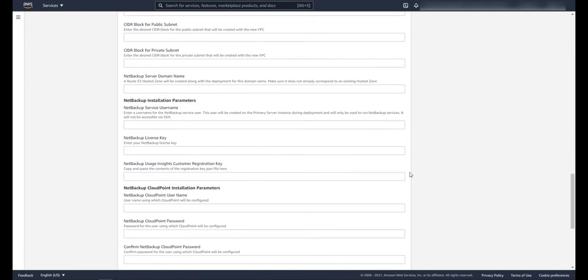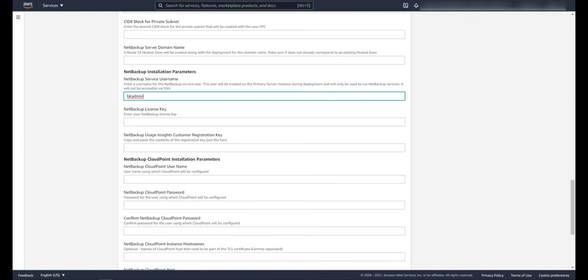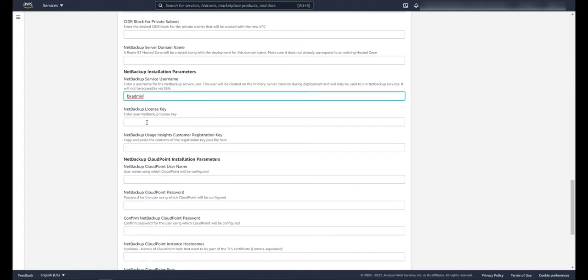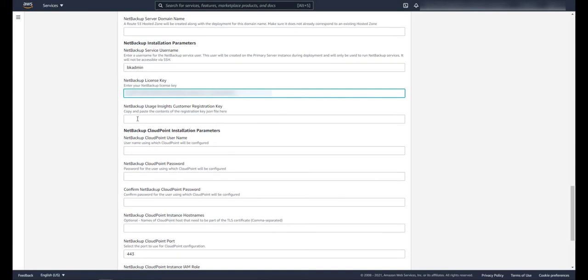Since I don't want AWS to create a VPC and subnet configuration, I'm going to skip these new settings. Next put in a service username for NetBackup. This user will only be used to start and stop processes. They will not be able to SSH into any of your servers. Now let's put in our NetBackup license key.